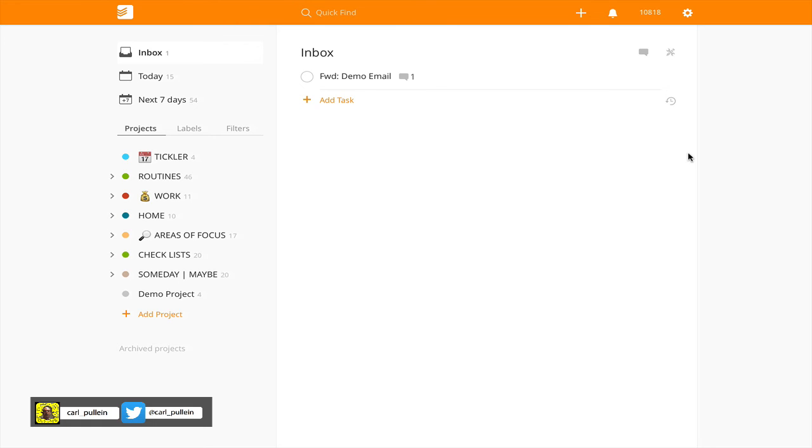I hope you found this episode, episode 79, useful. If you have any questions about how I'm processing email, please feel free to drop them in the comments section below. For the rest of it, I wish you all a very productive week and I'll see you in the next episode.